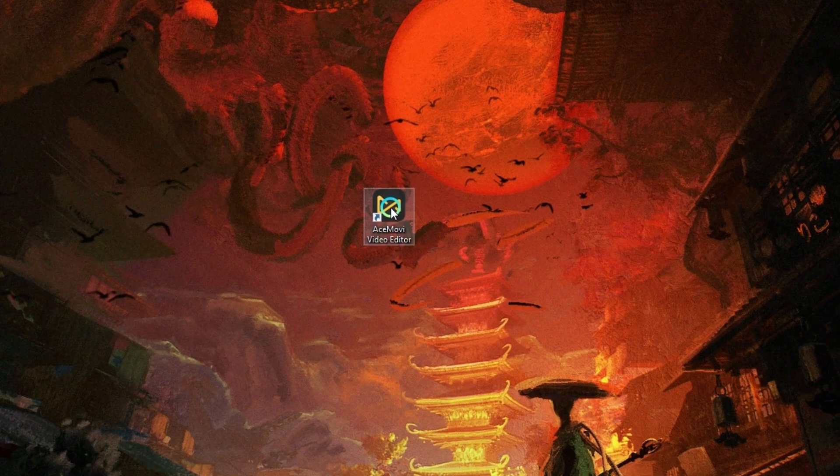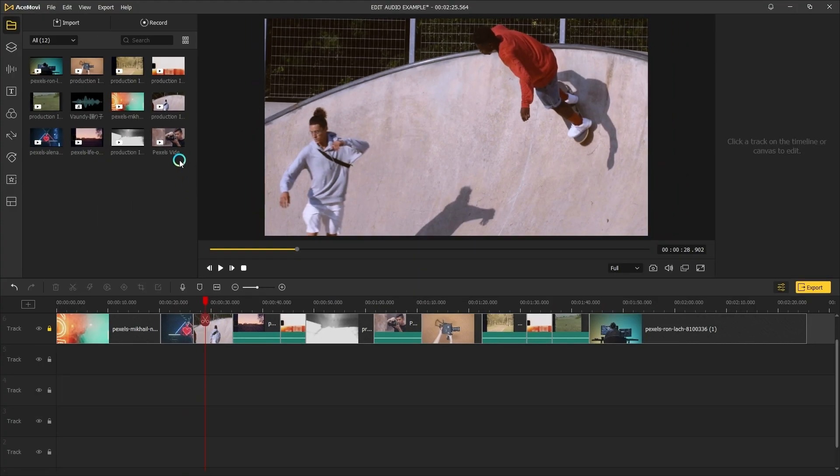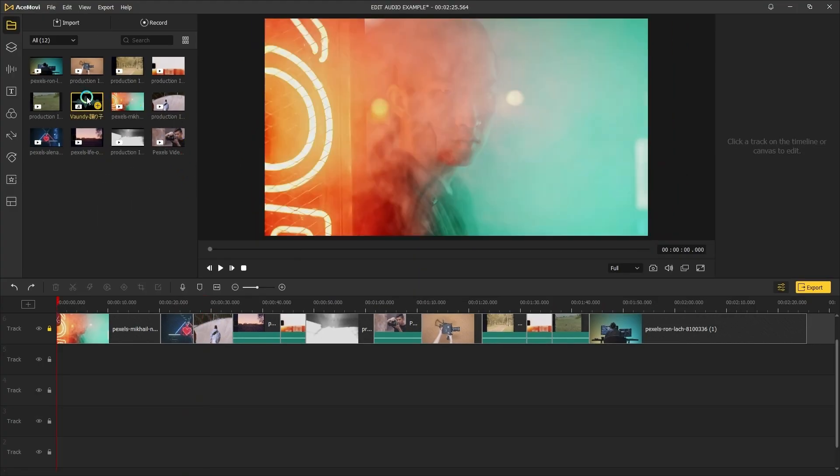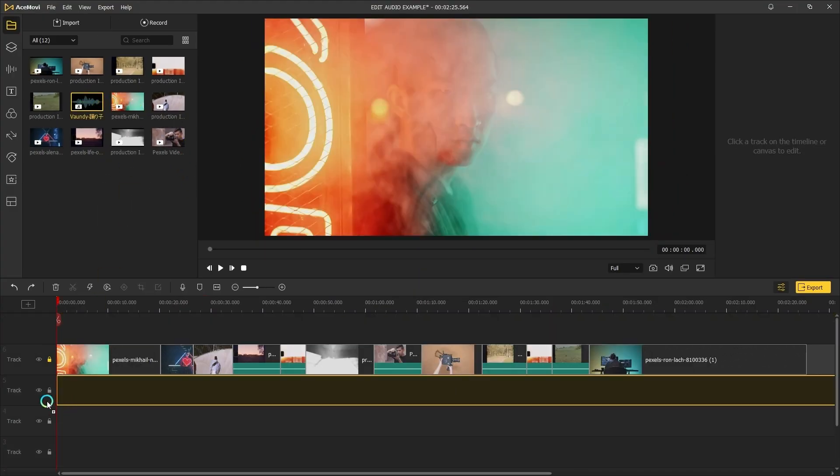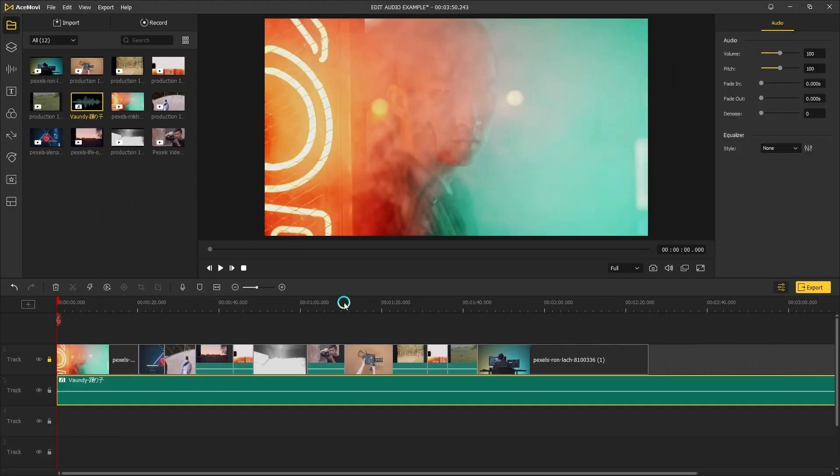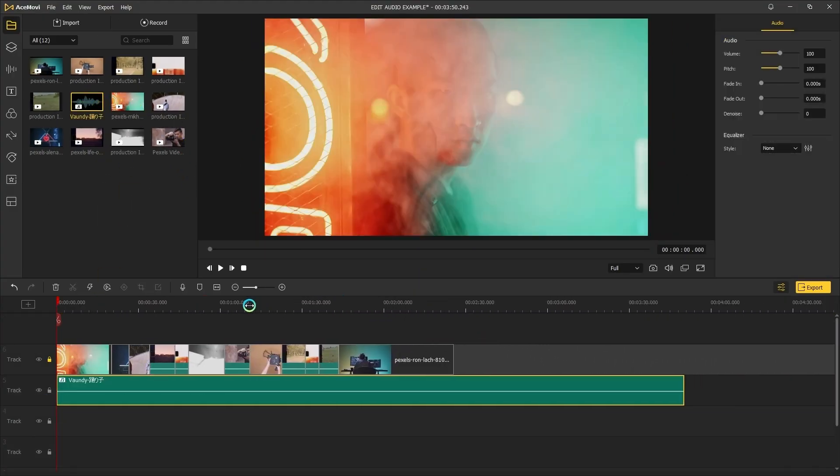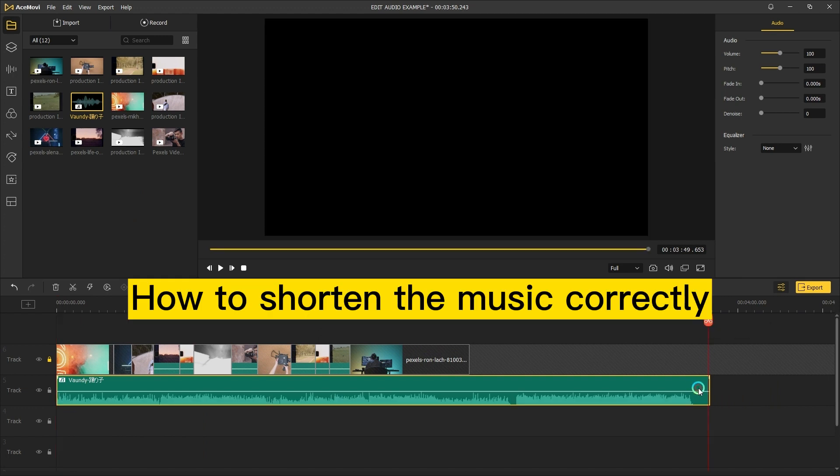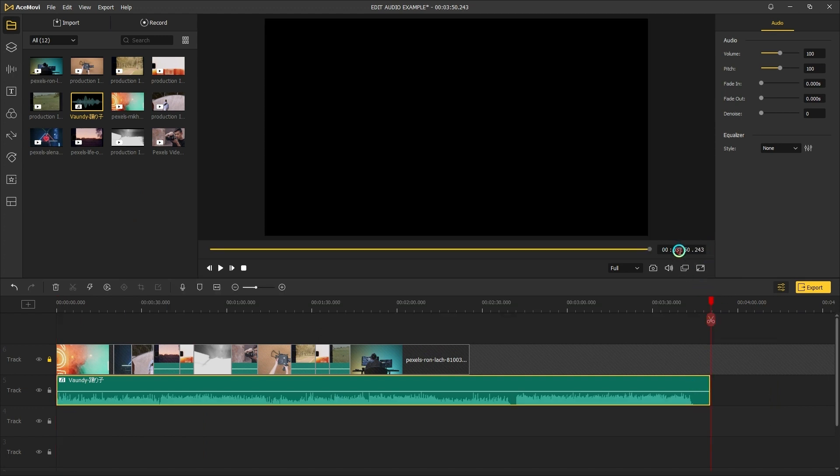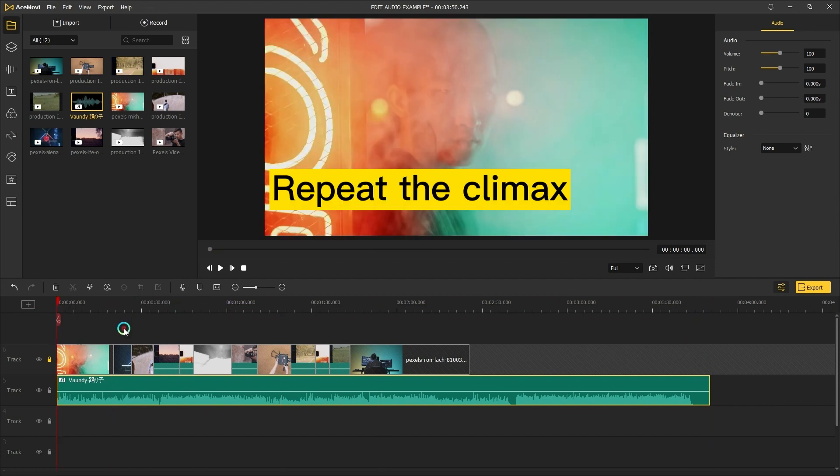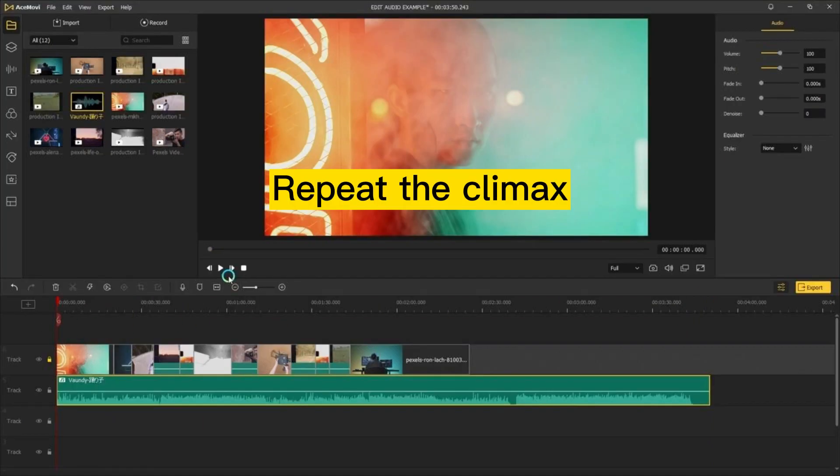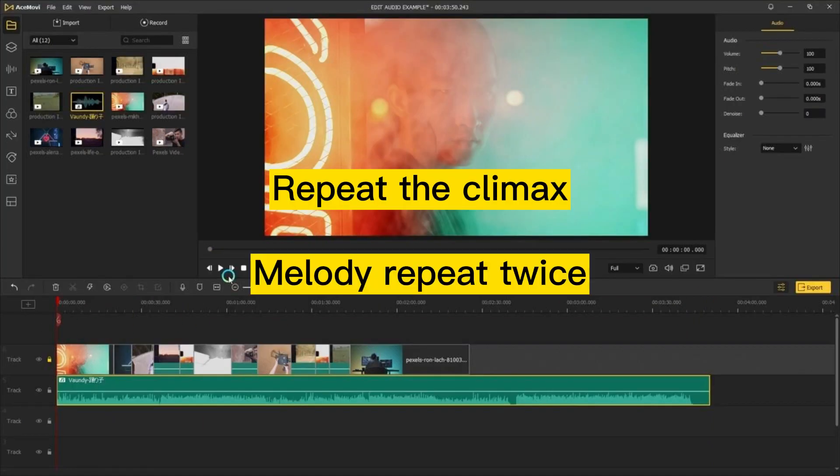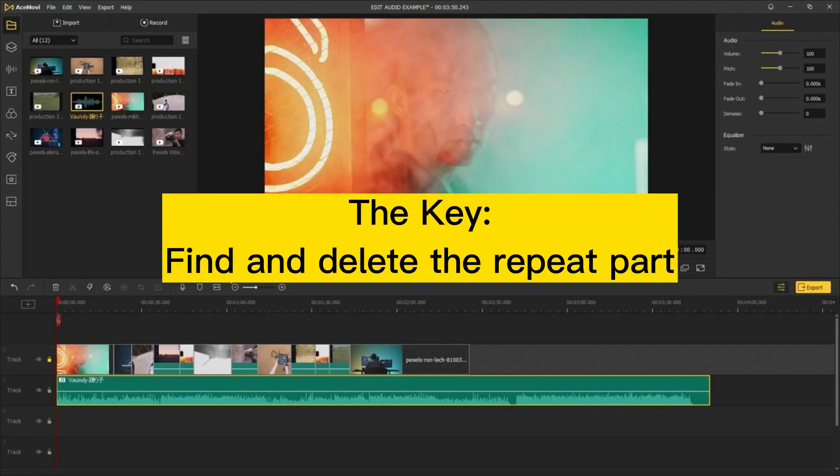Let's open AceMovie. Here I'll use this song for example. So first I'll show you how to shorten the music correctly when it's too long for your footage. Usually a piece of music will repeat the climax part of it, or the melody will appear twice but with different lyrics. So what we need to do is find the repeat part of it and delete it. Let's start to listen.